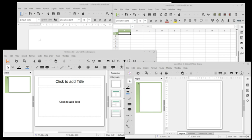Productivity software, also called personal productivity software or office productivity software, is application software used for producing information such as documents, presentations, worksheets, databases, charts, graphs, digital paintings, electronic music, and digital video.